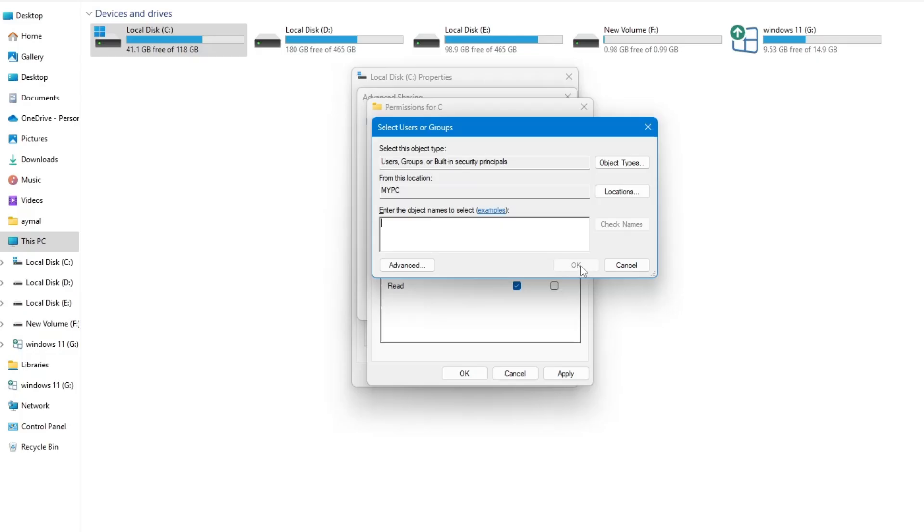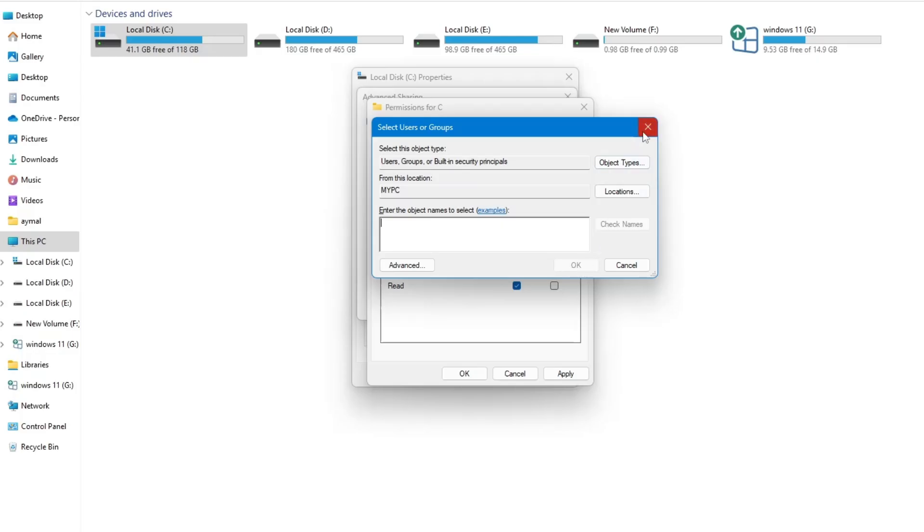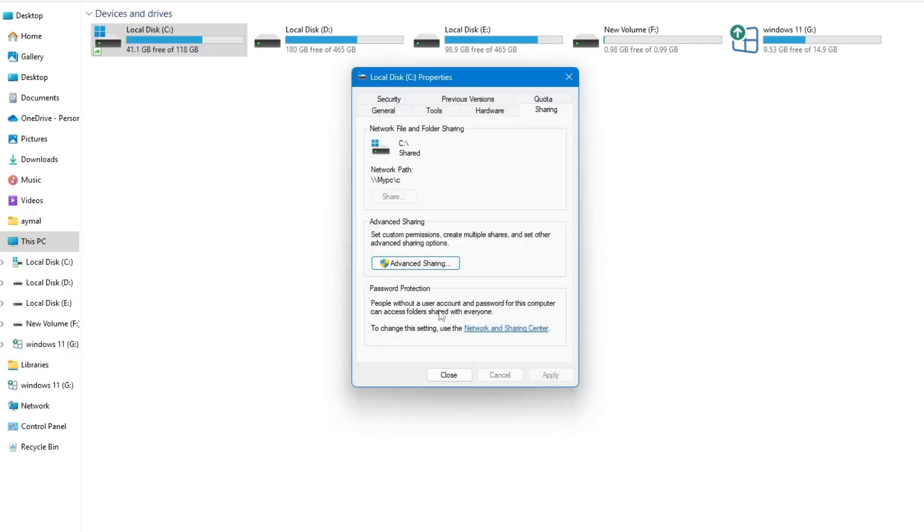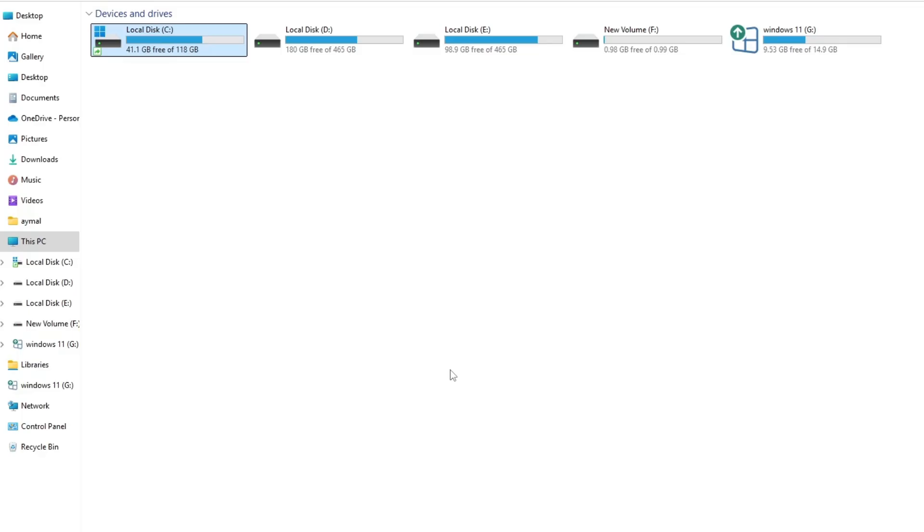Once the necessary changes are made, click OK again to save the settings. Close all open windows and try accessing the network drive again.